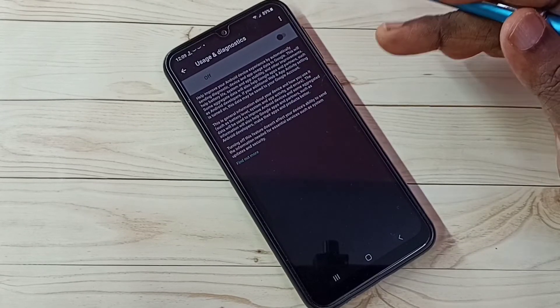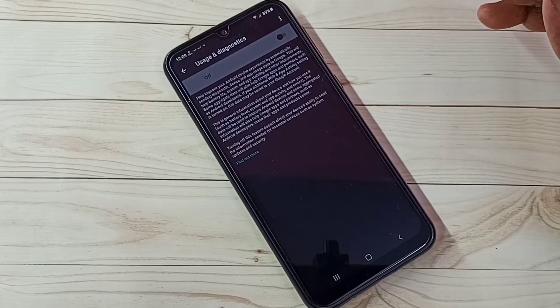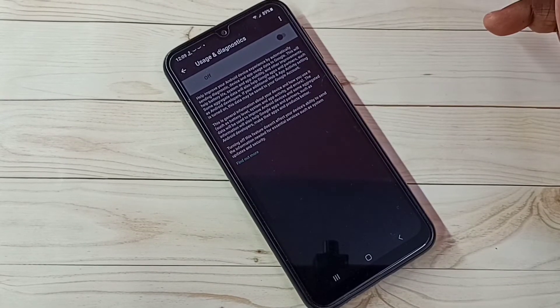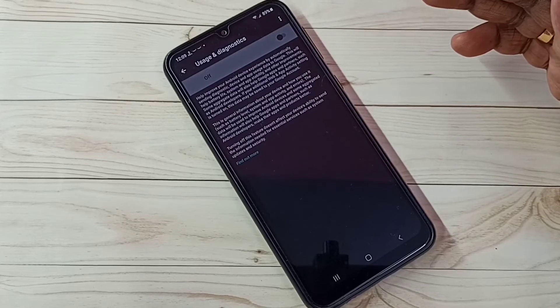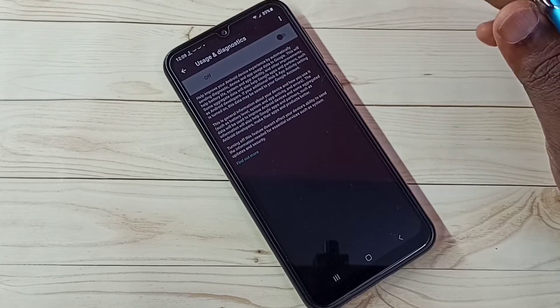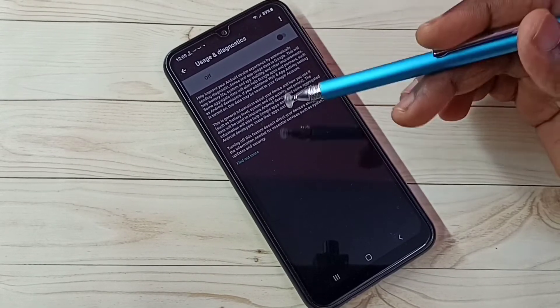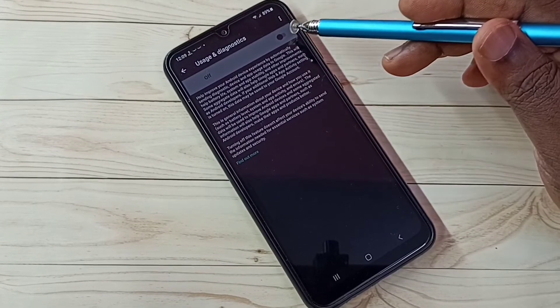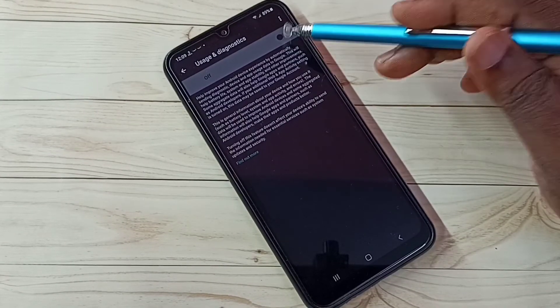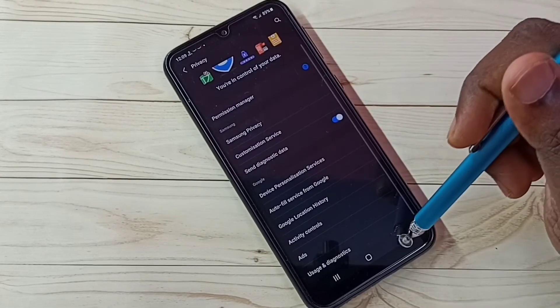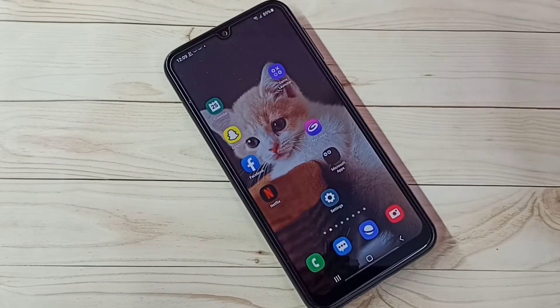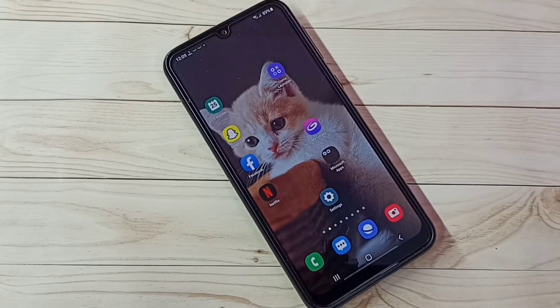Step five: Usage and Diagnostics. We don't need to send any data back to Google — we don't know what Google does with that data. Just turn off this feature. These are the five steps to block ads.